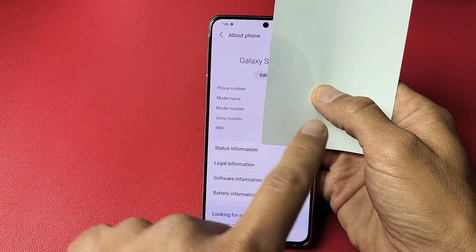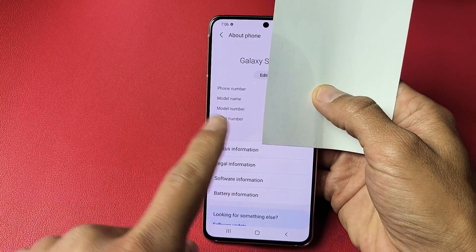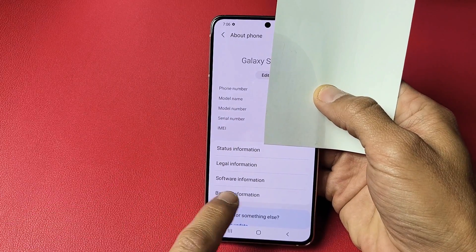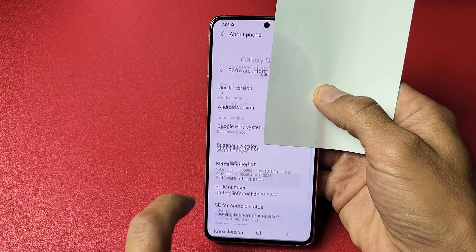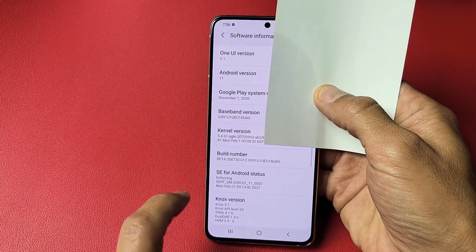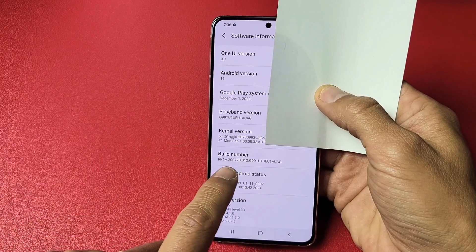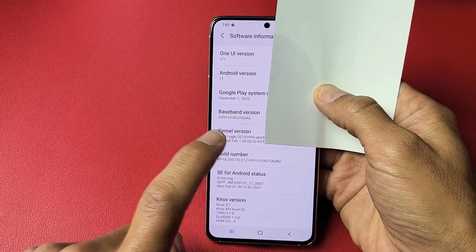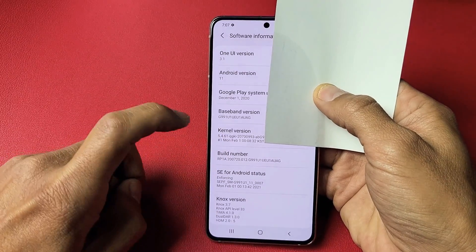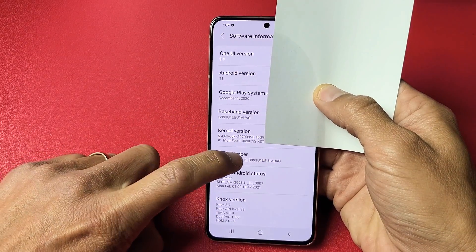I'm covering my personal information, but down here it says 'Software Information' — tap on that. Now you'll see 'Build Number'. What you want to do is tap that seven times.